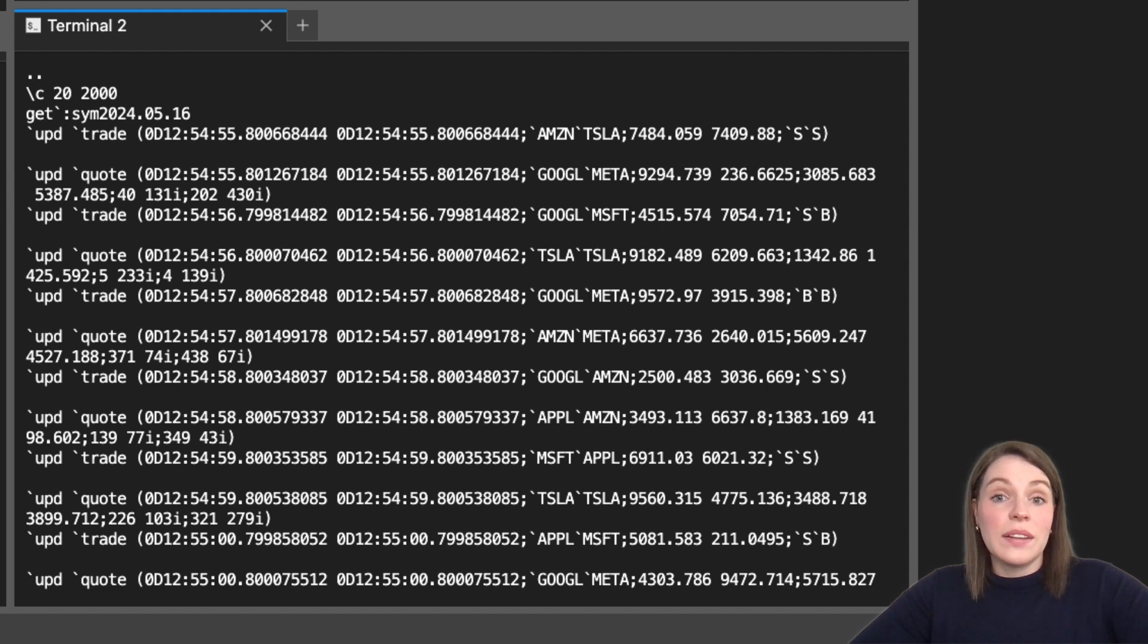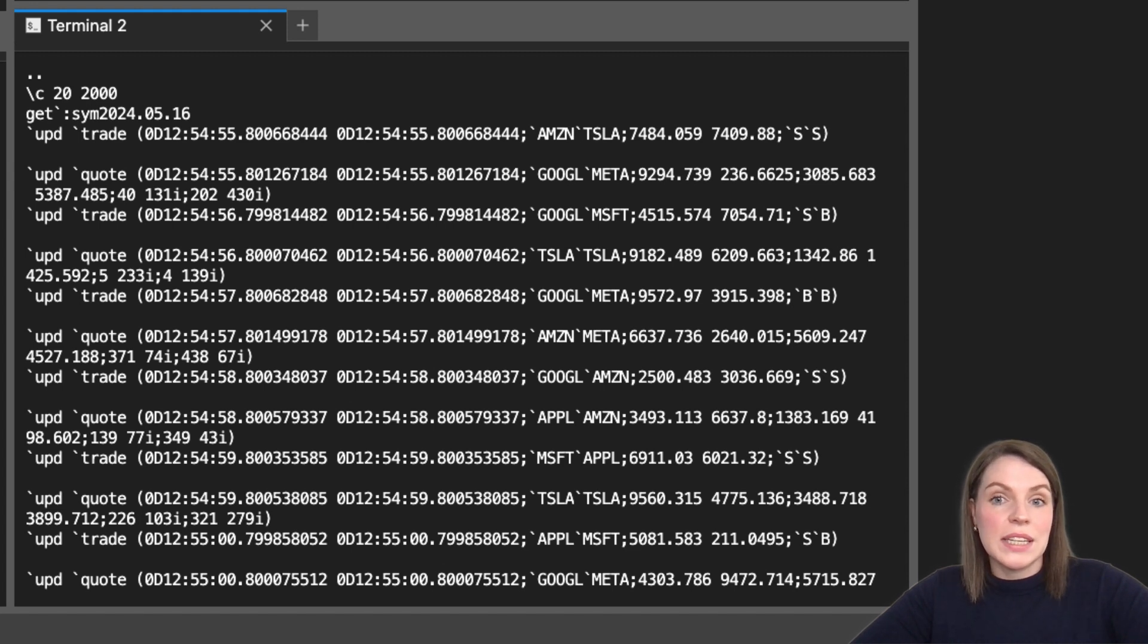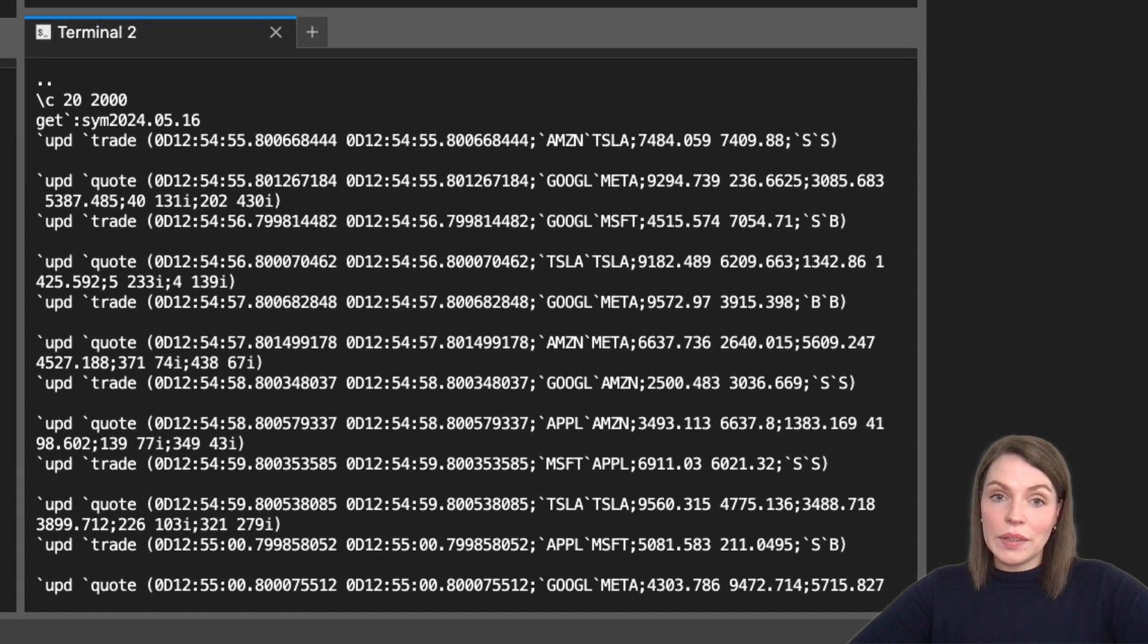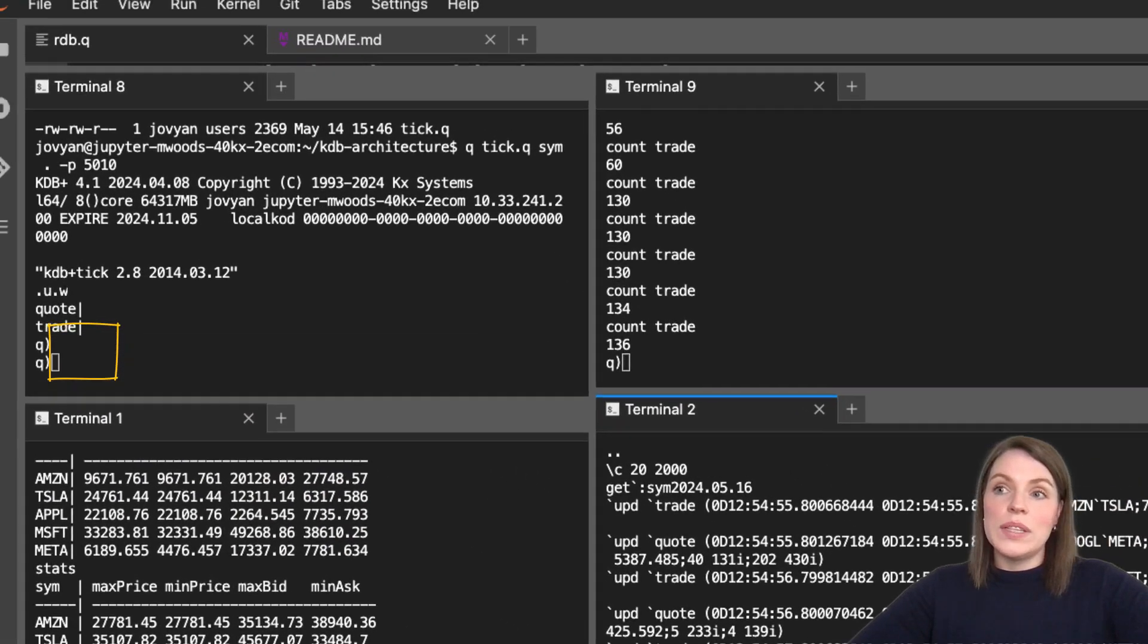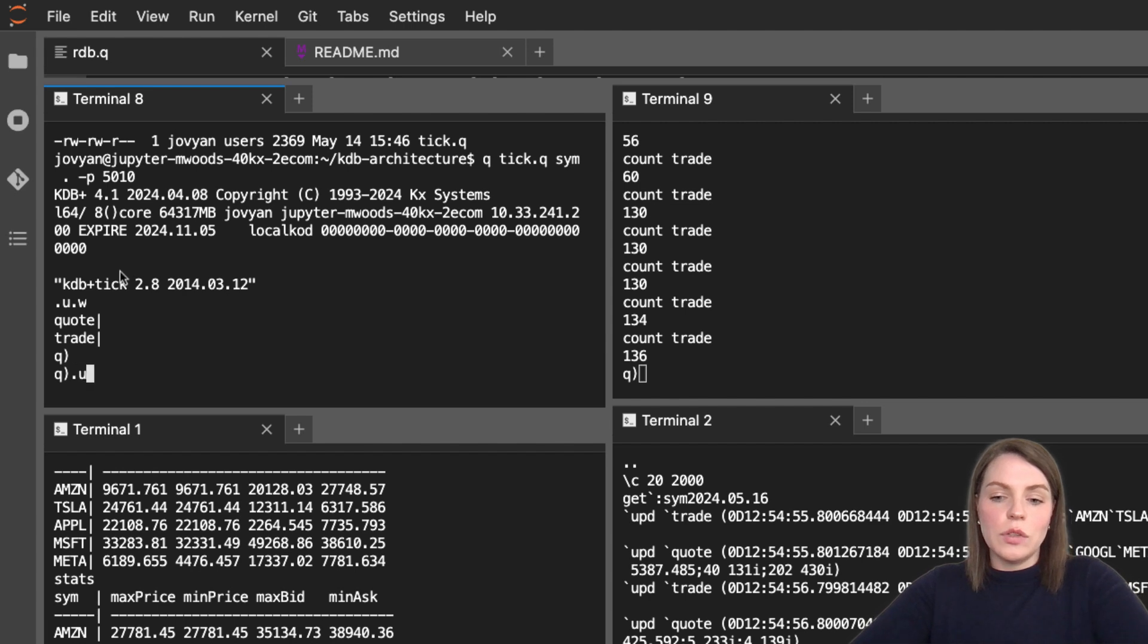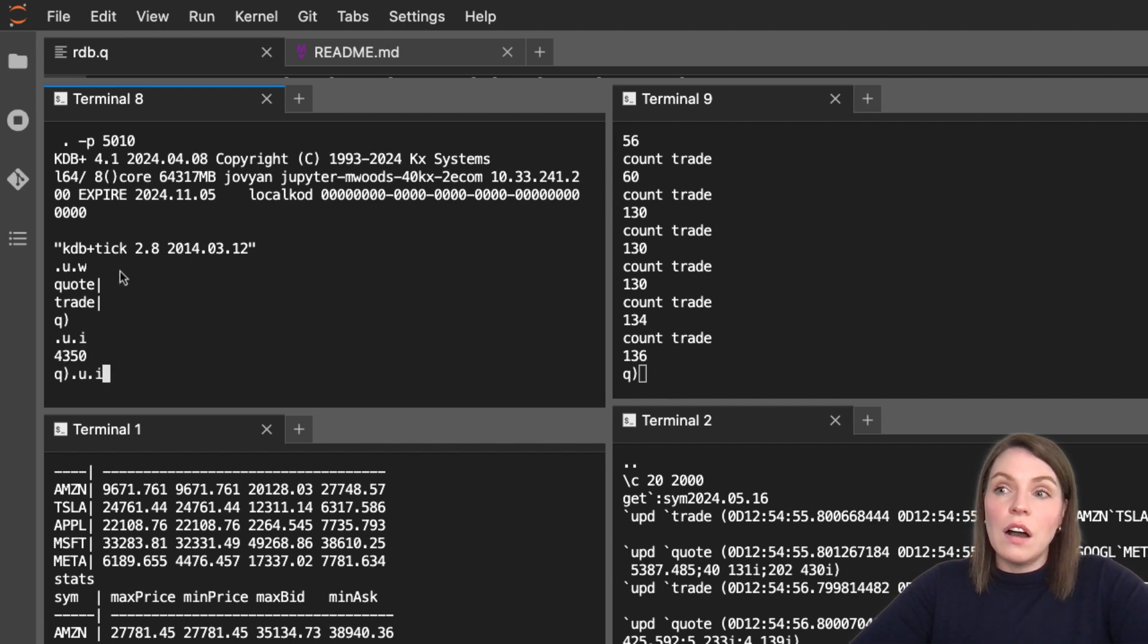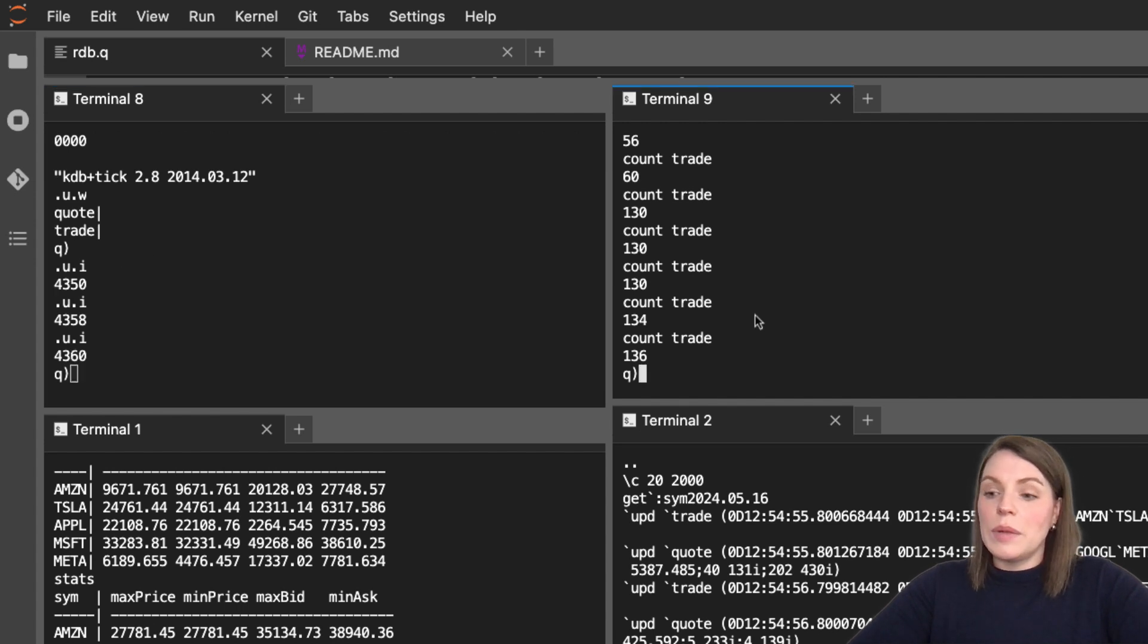But let's simulate a system failure in our architecture to understand the recovery behavior in more detail. First, we have a few handy environment variables on our ticker plant process. We've seen dot u dot w earlier. Now I want to have a look at dot u dot i. And what this is doing is giving me a number of how many records are logged in the log file. You can see that's increasing similarly to the size of my trade table.